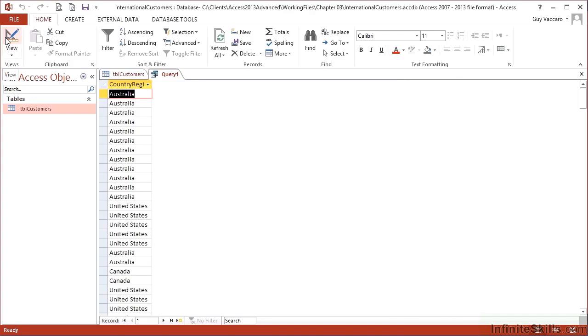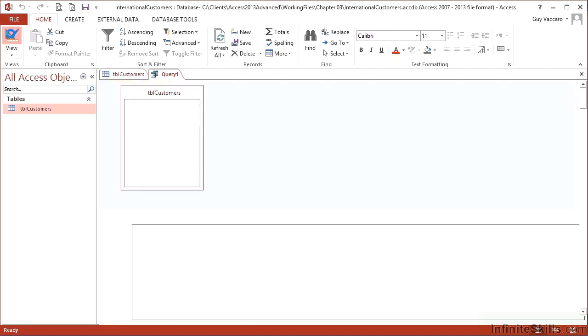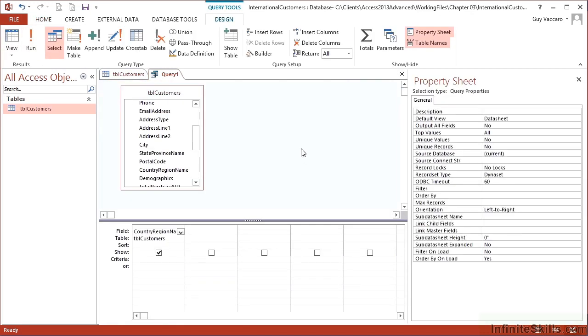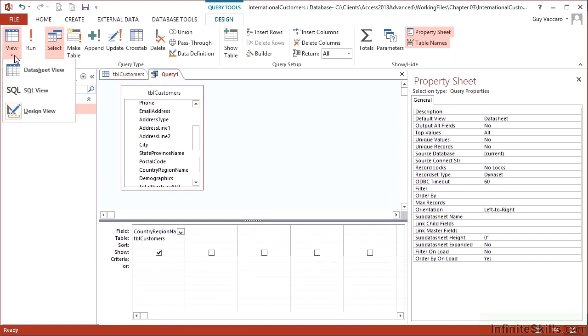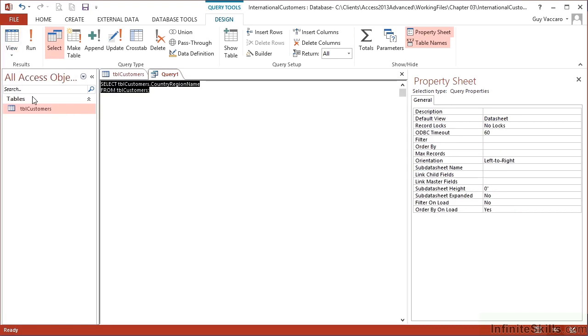And I know again I'm going to get my 18,000. This time to restrict it to the unique values, instead of going into design and changing the value in the property sheet on the right, we're actually going to do it in the SQL. So up here on the left, we go view, SQL view.